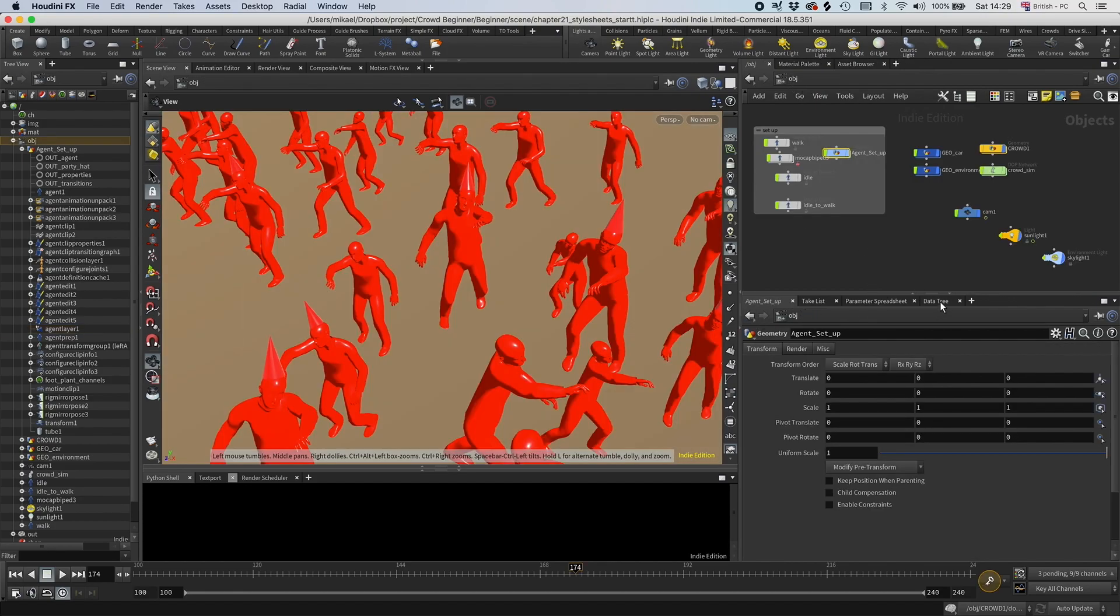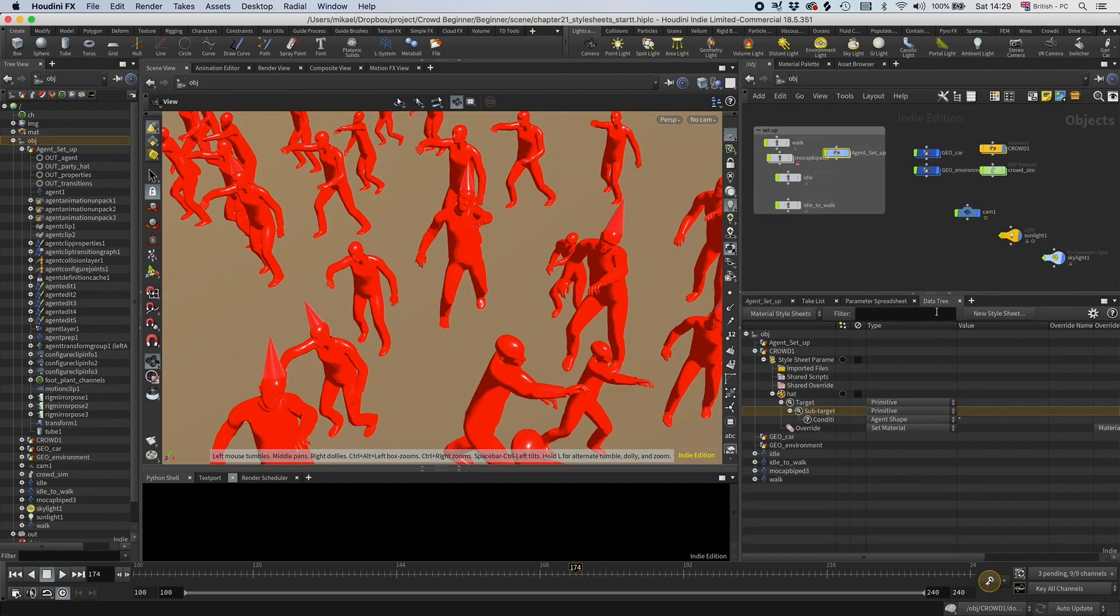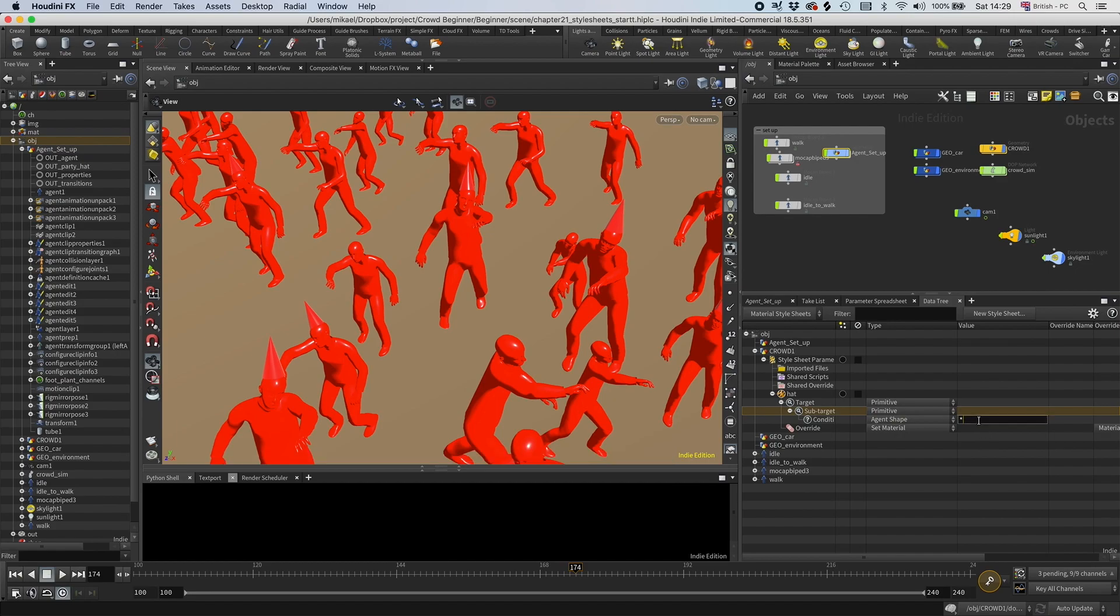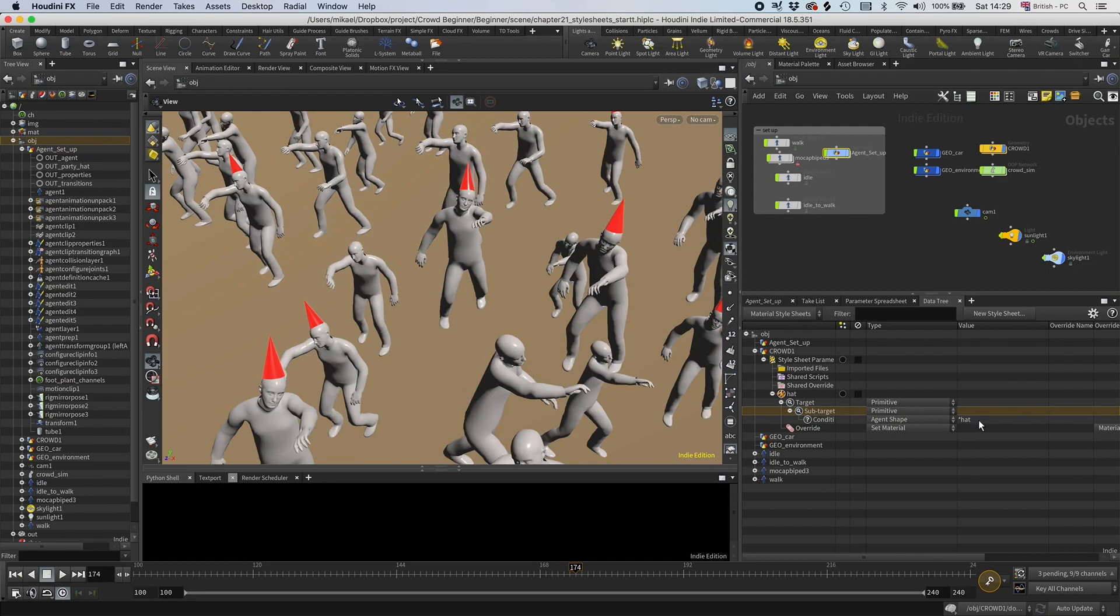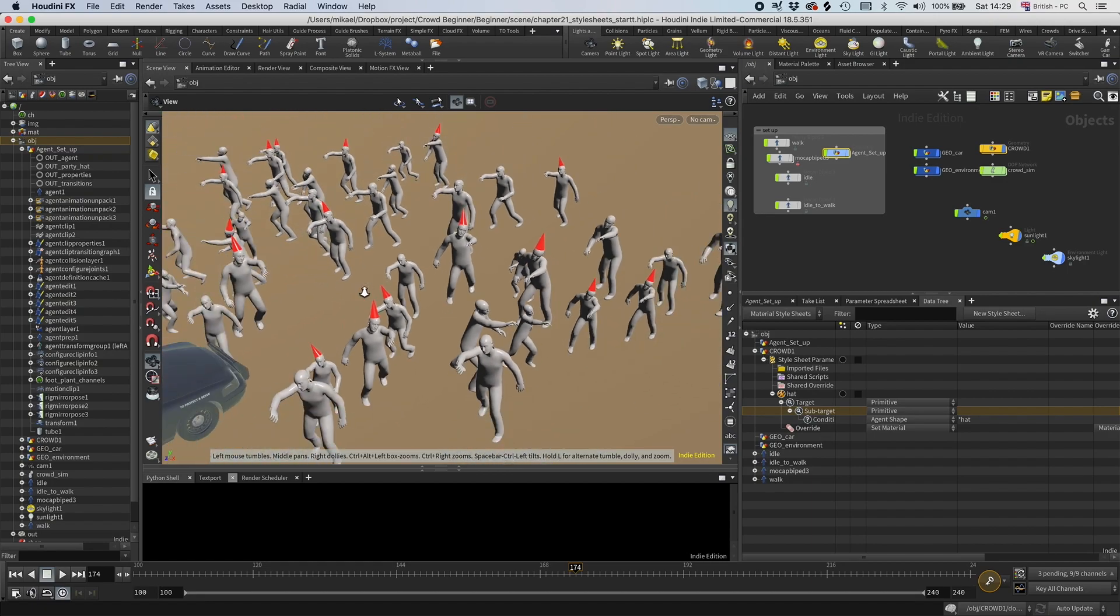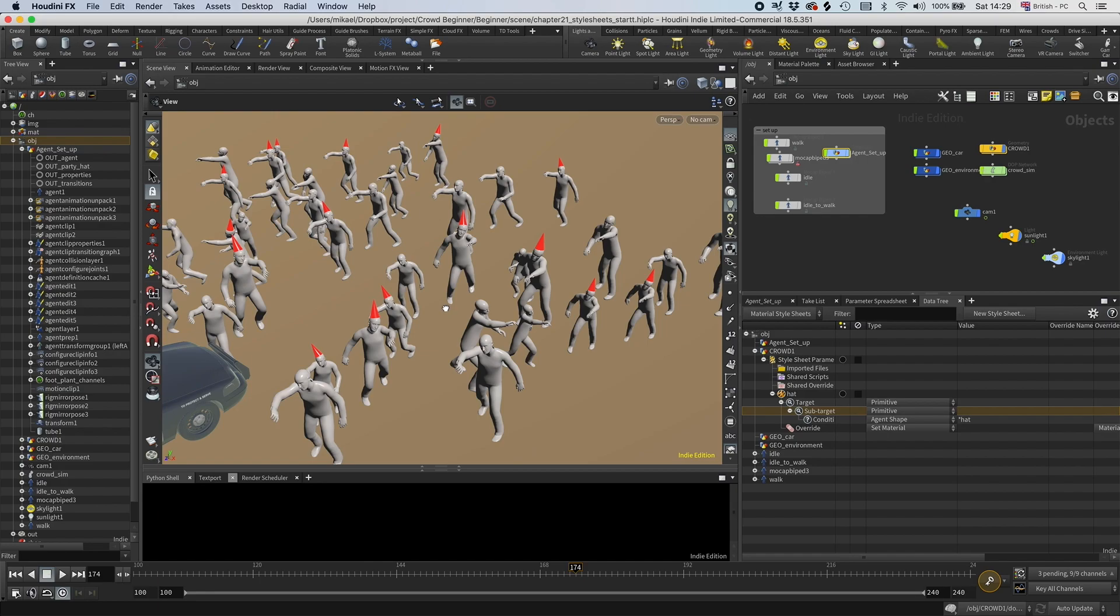So what we can do is use that name now. I'm going to type hat. And now suddenly, it just targets that shape. So everything with the name hat is going to get that color. Pretty neat, right? Okay, so we've done this.